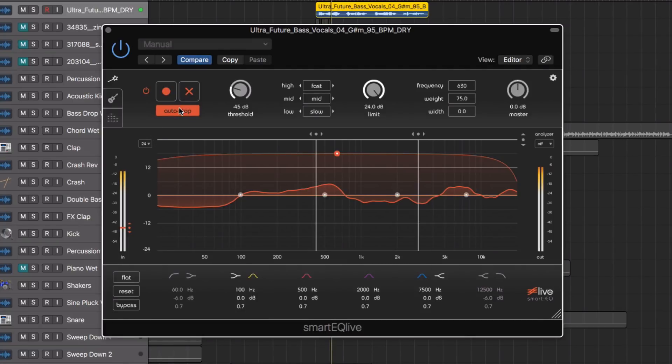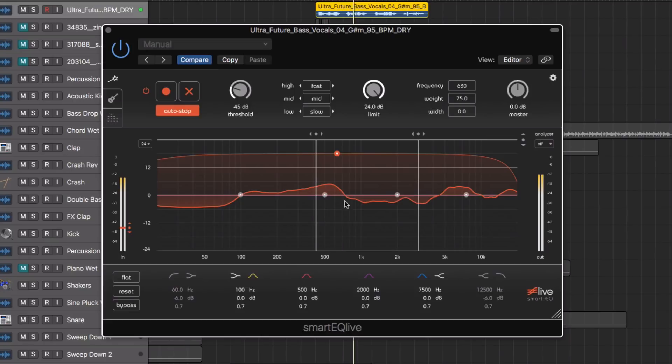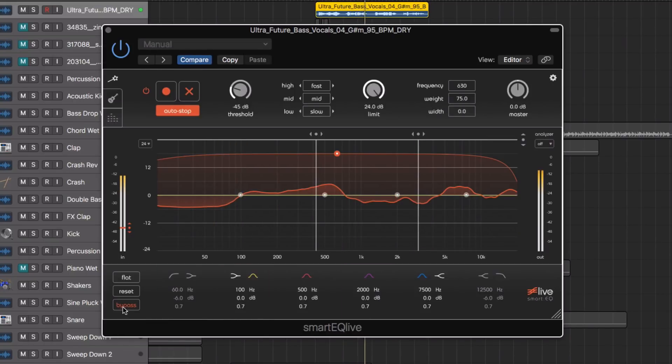With auto stop enabled, once it's heard enough of the audio it will automatically stop and it's created this curve. Let's bypass and un-bypass.